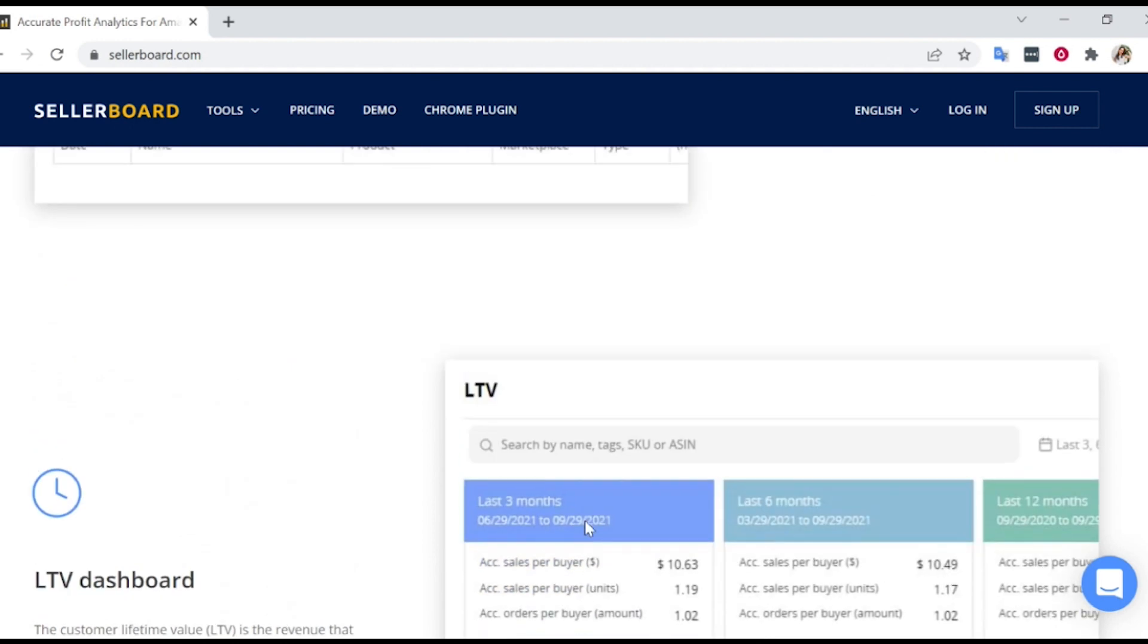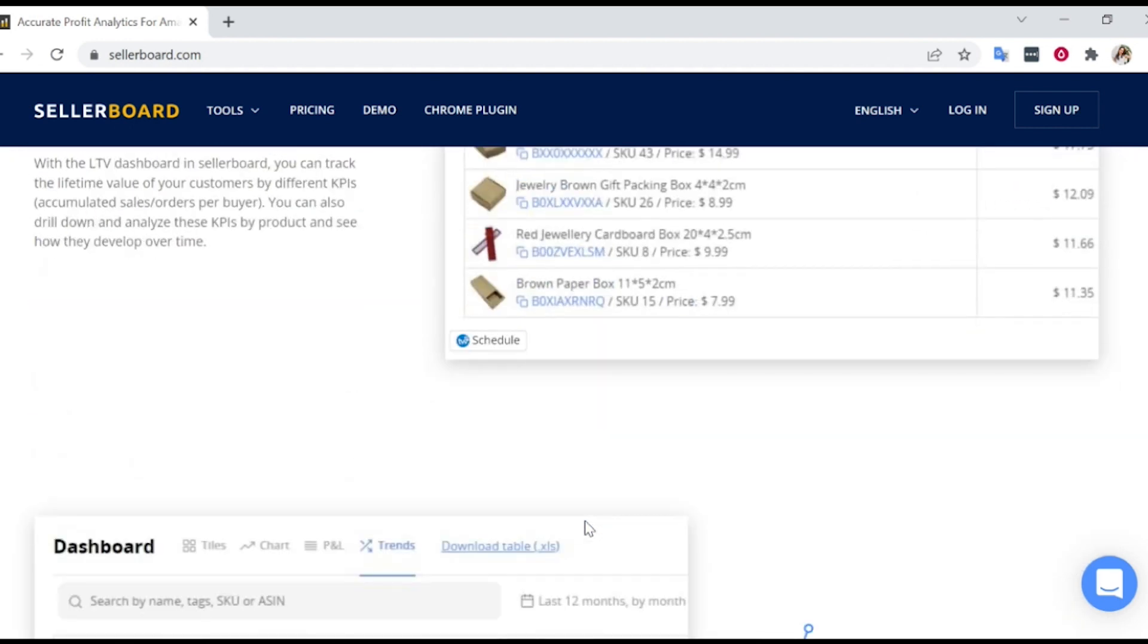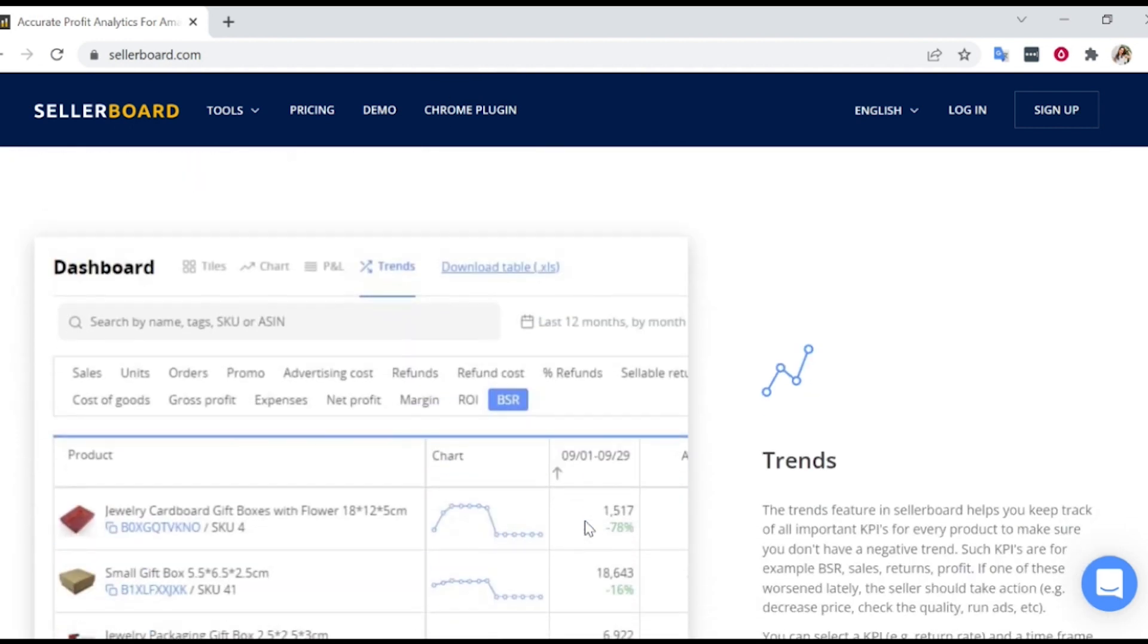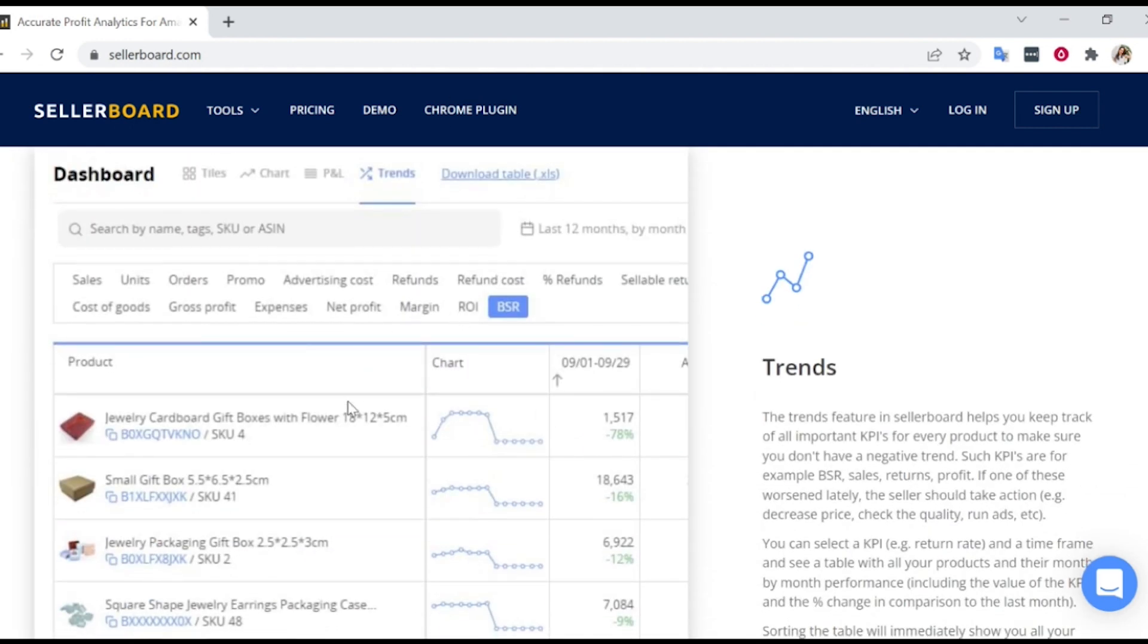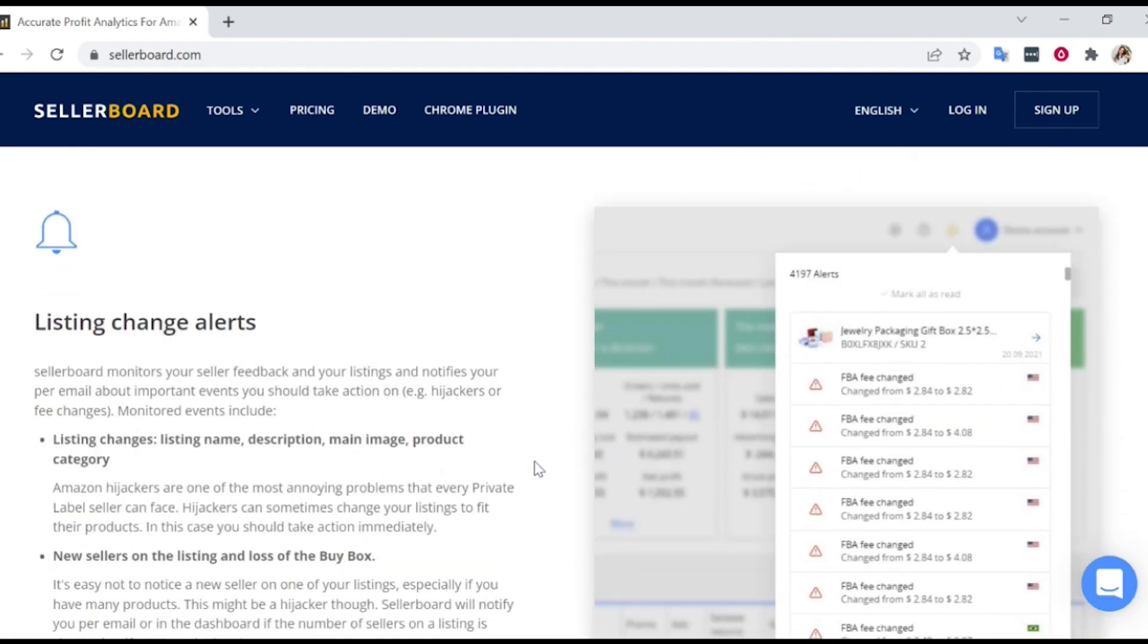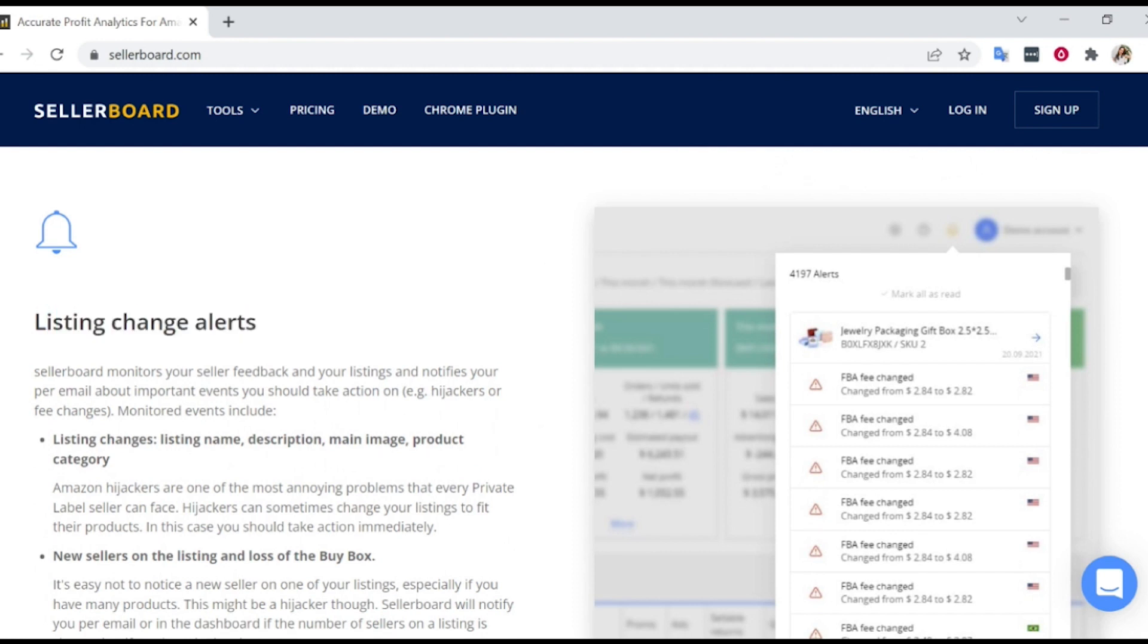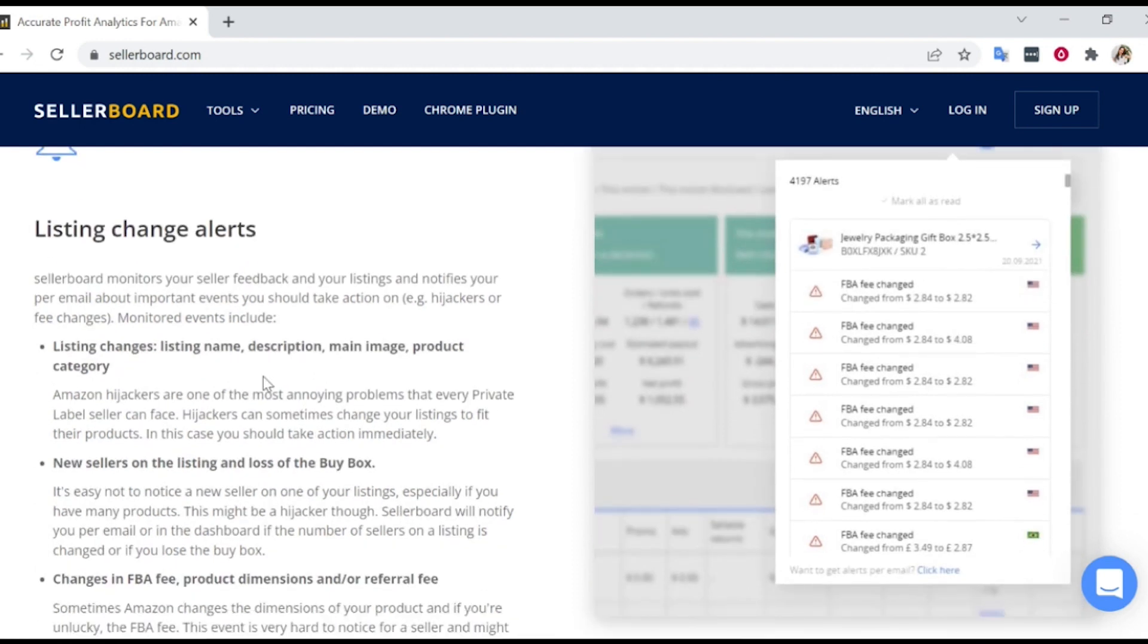Today, I am setting up Sellerboard for some sellers that I know. Now I will show you what the system looks like right after you connect your Amazon seller's account with Sellerboard.